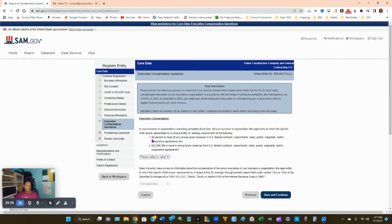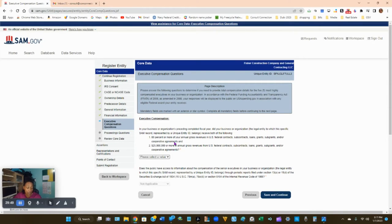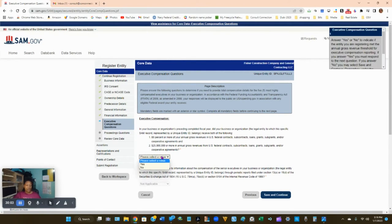For executive compensation: this question asks whether in your business's preceding completed fiscal year, your organization received both 80% or more of annual gross revenue from the federal government AND $225 million or more in annual gross revenue. Since you're a brand new business and haven't completed a fiscal year, the answer is No. Click Save and Continue.